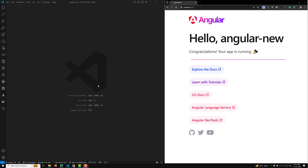Hi guys, this is Leela, welcome to my channel Leela WebDev. We are learning about property binding in Angular 18. I have shown you how we can do property binding to an element, and we've already seen how to do it for the image element.